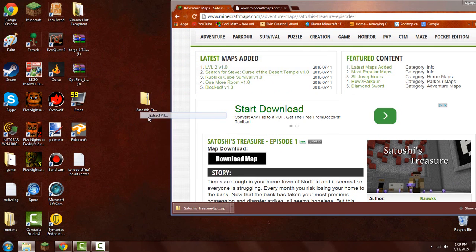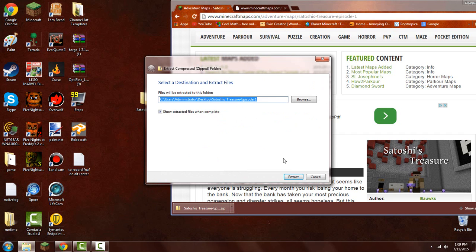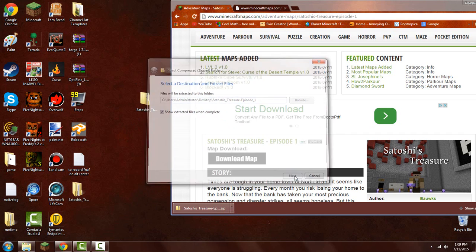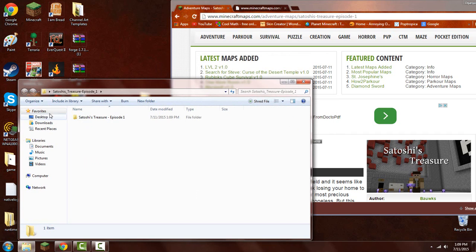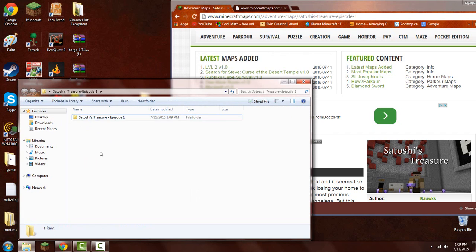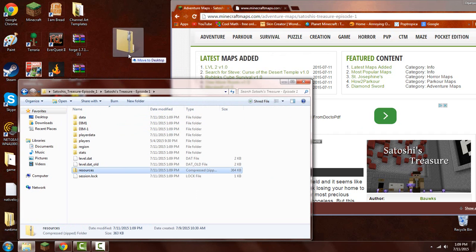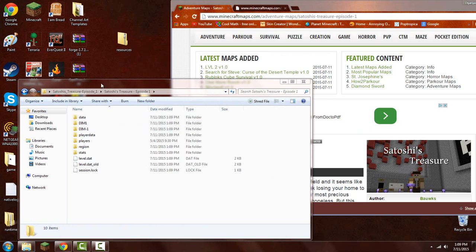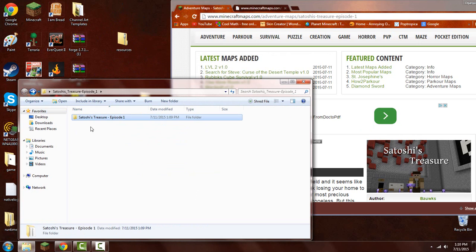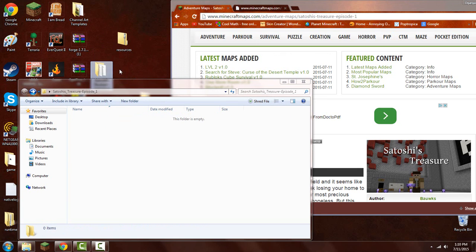So once you get this, you want to click extract all. Don't worry about that, just click extract, and then you'll get this folder. So you want to open this up, and you want to drag the resources out. This is a texture pack that comes with it. I will show you how to install that. I'm just going to drag this out like so.